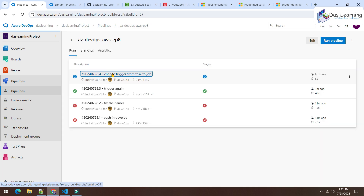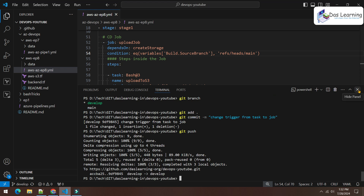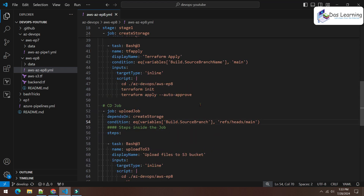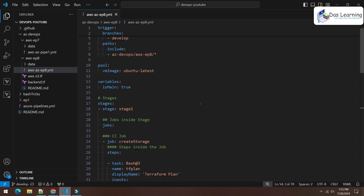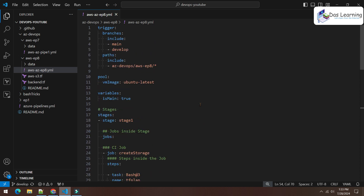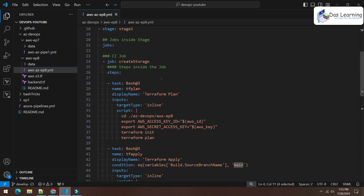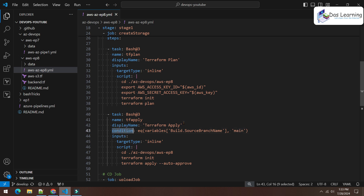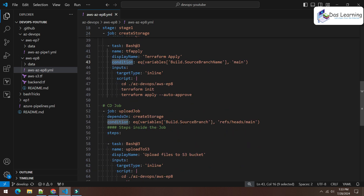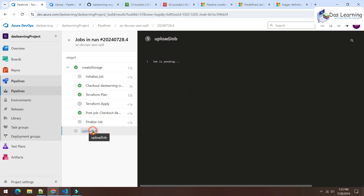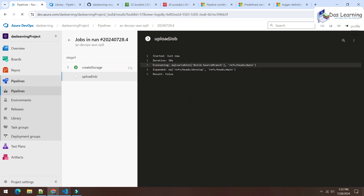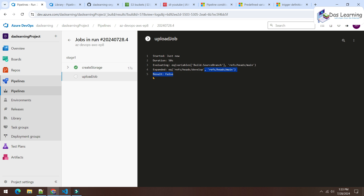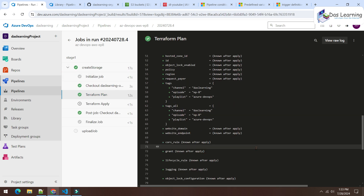With this trigger and condition structure, you can do planning and testing from any branch. Once satisfied, push to main for actual deployment. Now you can see the entire job is skipped — the evaluation string was looking for 'main' but got 'develop', so the result is false and the job is skipped entirely. We're satisfied with the plan and ready to merge to main.